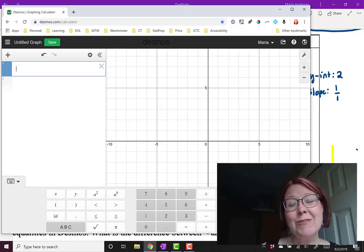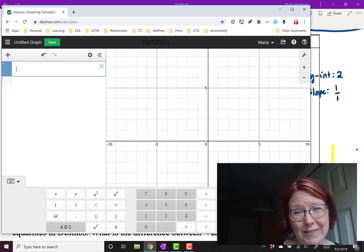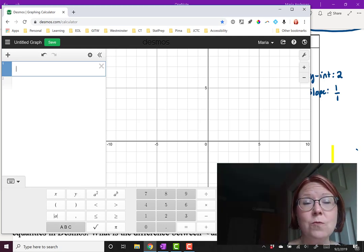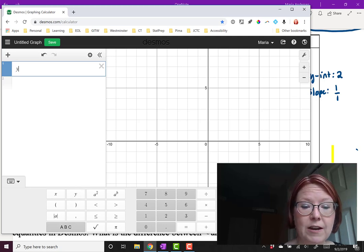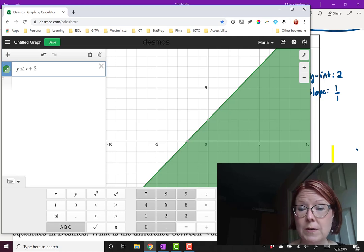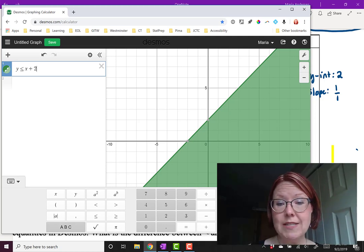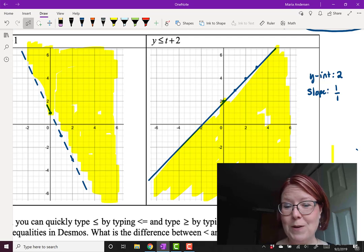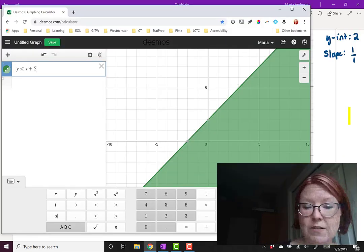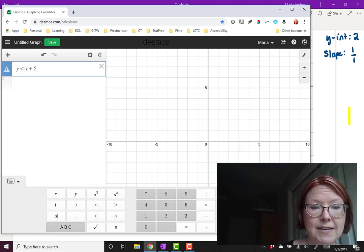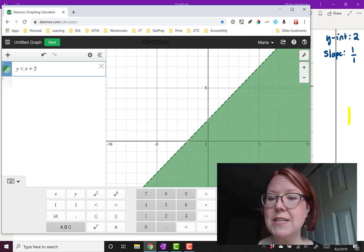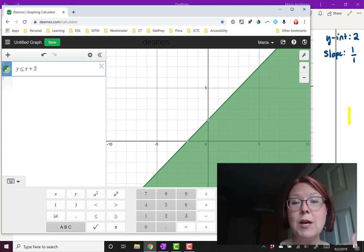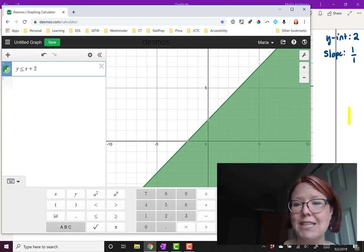Let's go to Desmos to check. Desmos doesn't graph inequalities with variables other than x or y, so we change t to x and graph y is less than or equal to x plus 2. The graph shows a y-intercept of 2, increasing with slope 1, a solid line, and everything below shaded — matching what we drew. We can also change it to just less than to see the dashed line, then add equals back to get the solid line with less than or equal to.